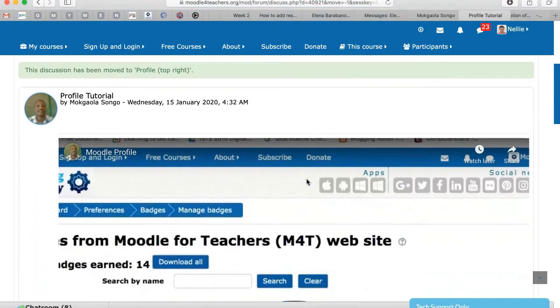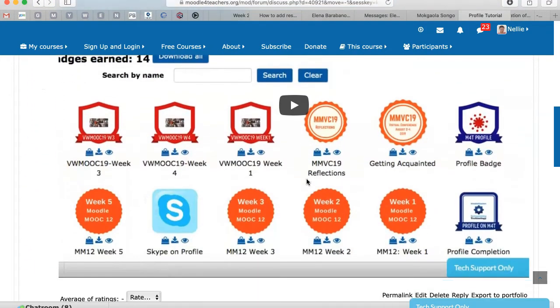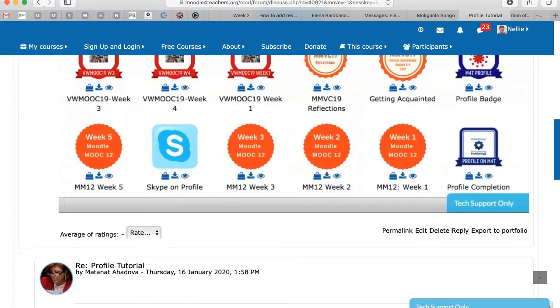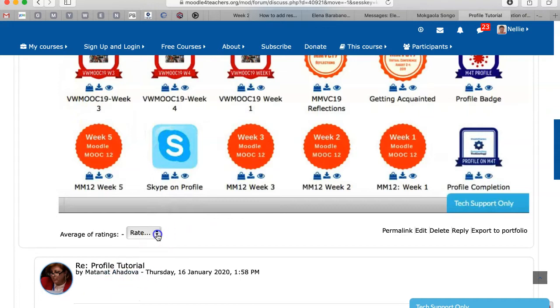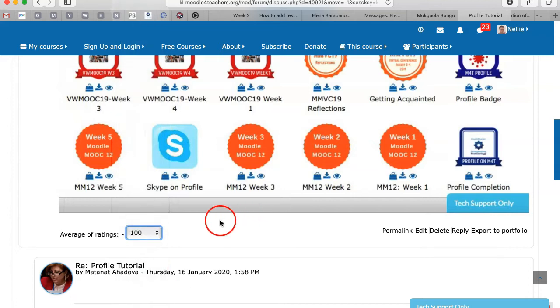Now notice what happens when it's in the right place, where the requirement is a grade. Now you can see the opportunity to give a grade, to rate the student. So of course the student's going to get a hundred, because I've already checked it, and it's excellent.